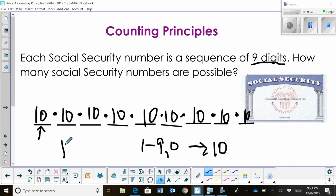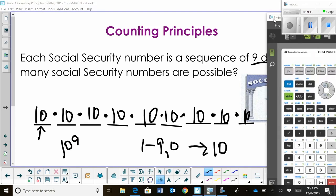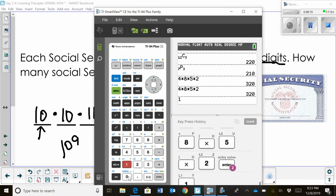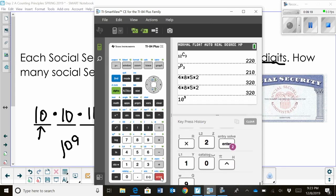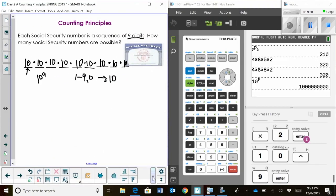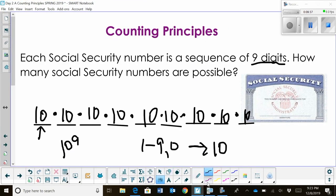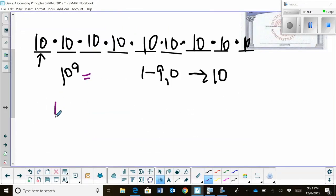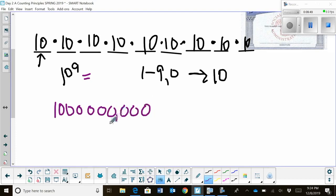So let's grab the calculator and figure out how many Social Security numbers can be created. 10 to the ninth gives us one billion — one with nine zeros after it. We have one billion different ways to get a Social Security number.